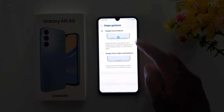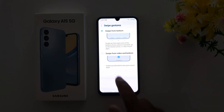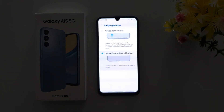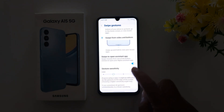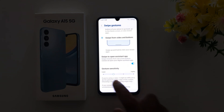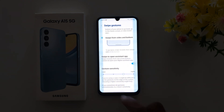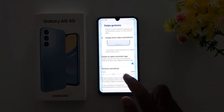When you select Swipe from Bottom, you can see three indicator lines. If you choose Swipe from Sides and Bottom, you see only one horizontal line. You can also enable or disable swipe to open assistant app, or increase or decrease the gesture sensitivity here.